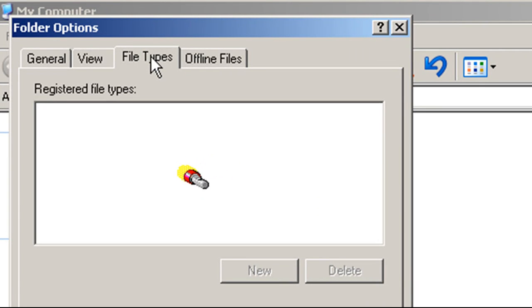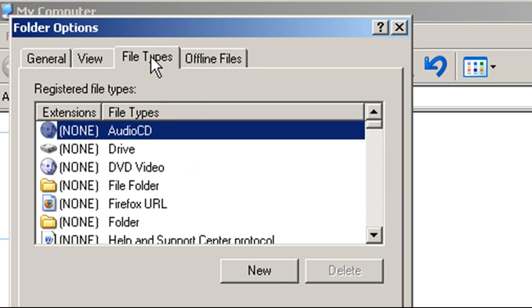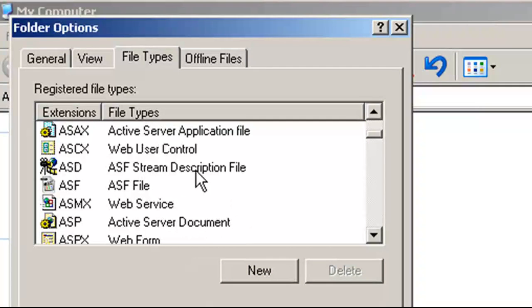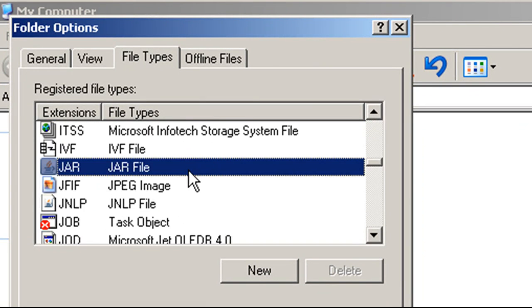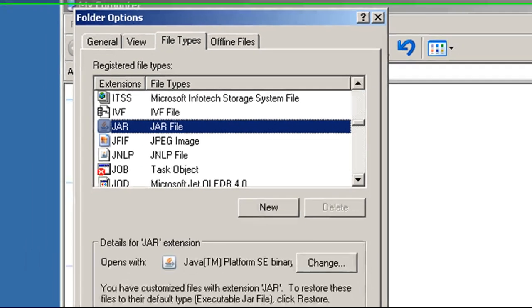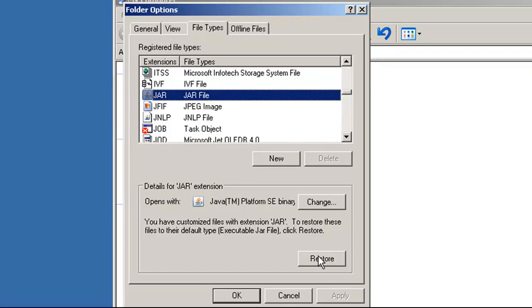Search for the JAR extension and restore it to its default by clicking on the Restore button.